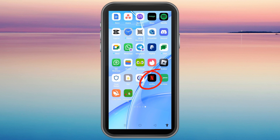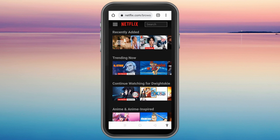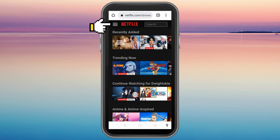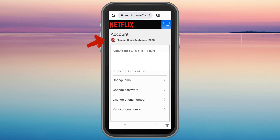Now open your Netflix account. Once you launch the application, go to your account by tapping the three lines at the top left corner and then clicking Account.